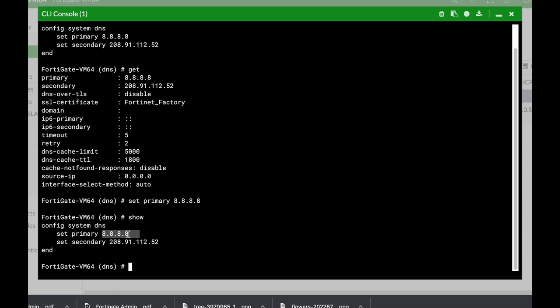So again, we have the config command, we have the show command that will show us the changes to the default configuration, we have the get command that will actually list all the table entries, and we have the set command that will allow us to add values to the different variables that we have here in the table itself.